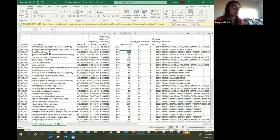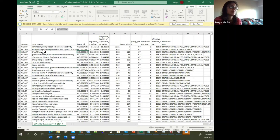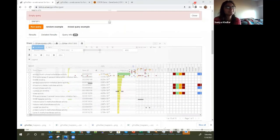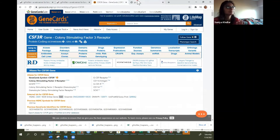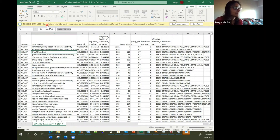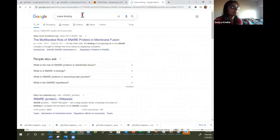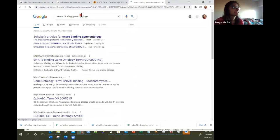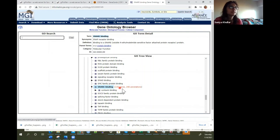Let's check out what SNARE binding is — it has a gene ID. We can search for it and see. It looks like the gene ontology page shows 119 genes and 248 annotations — but that's for the mouse genome. So it's roughly similar, with some differences.